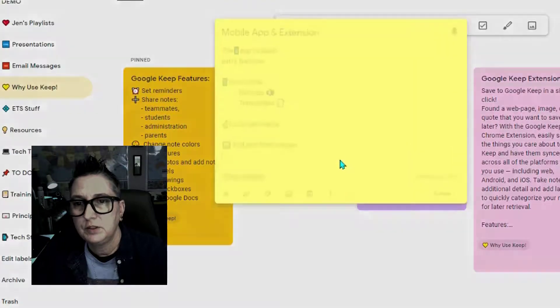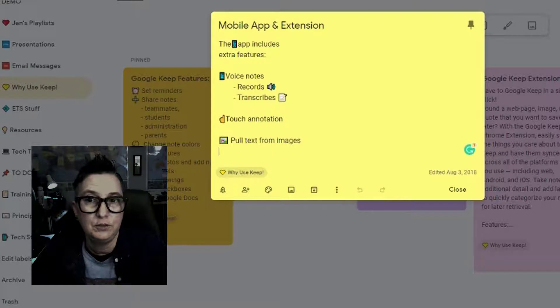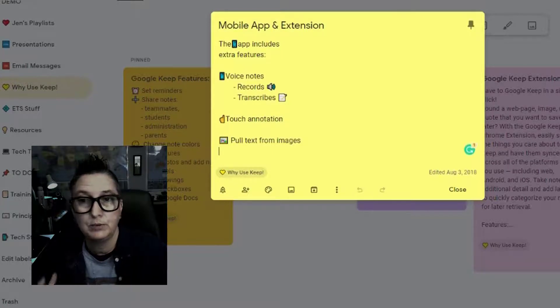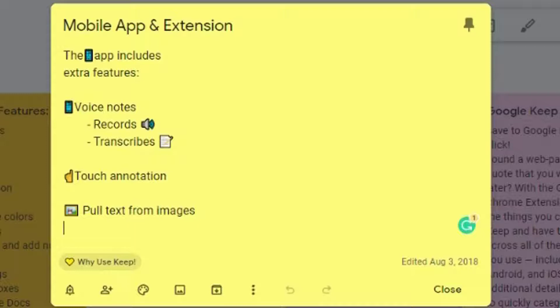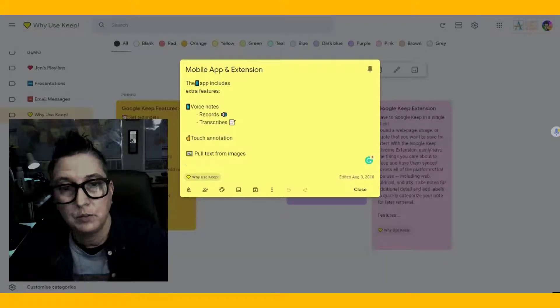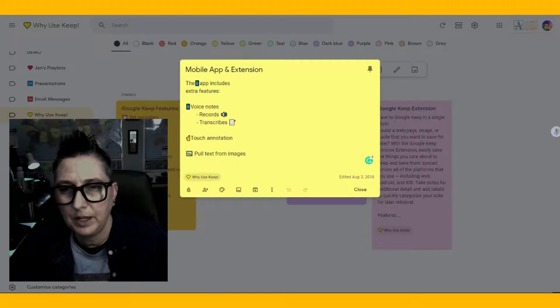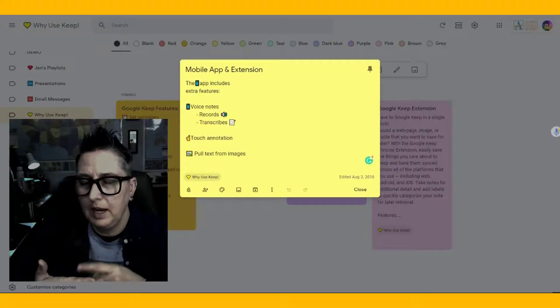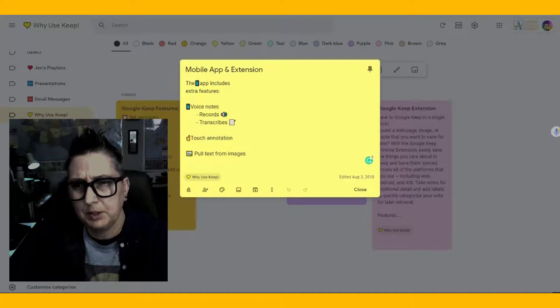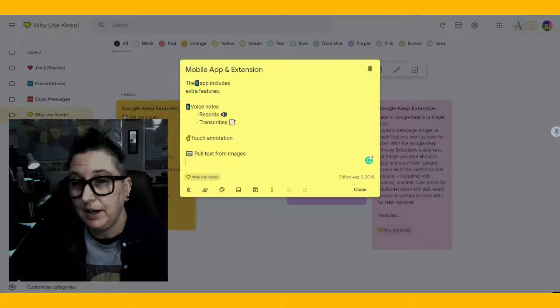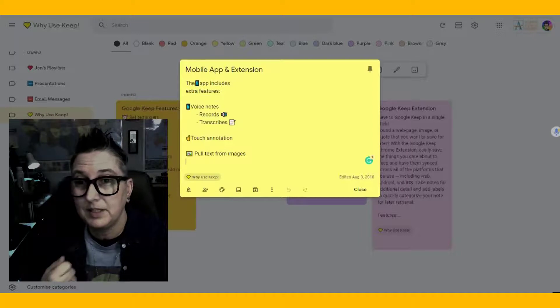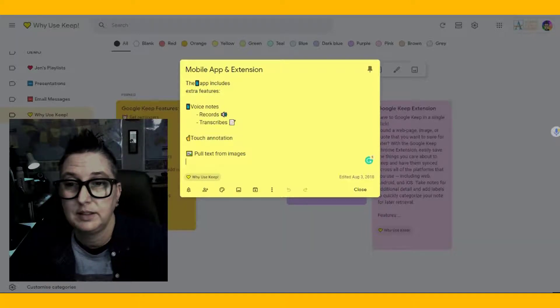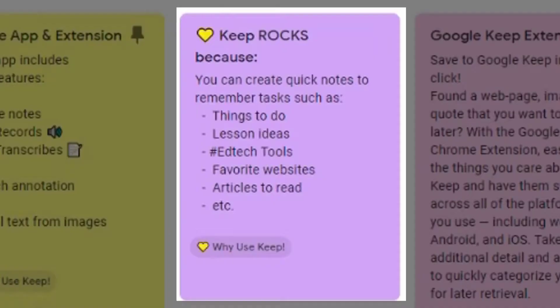Some benefits of using the mobile app or the extension, if you use the mobile app, there is the ability to do voice notes where you can record and transcribe, and I'm going to show you what that looks like. And you can also use touch annotation, and you can also do something that is absolutely magical, which is to pull text from images. I don't know about you, I often will take pictures of things, and I don't know exactly what it was for, but you scroll through your phone, and you're like, I took a picture to remind me of something, but I have no idea what it is. But you can take a picture, you can add a note to it, or you can take a picture and pull the text out of it so it has that text that was in it, which is super cool.